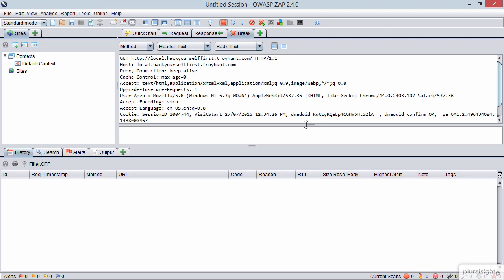And one of the things you'll notice down the bottom of this section is we've got the session ID. And we can see that we have one of these terrible sequential looking session IDs again. And one of the things that we can now do with ZAP is actually manipulate this session ID before it gets sent through to the server.